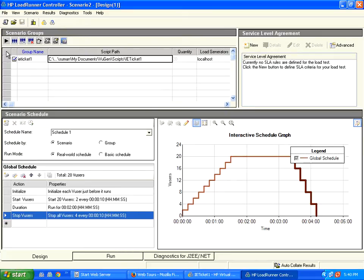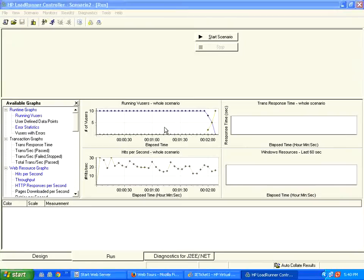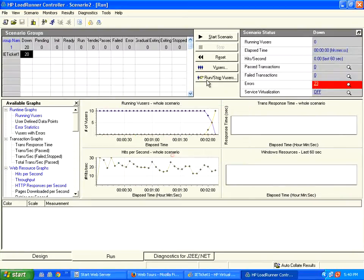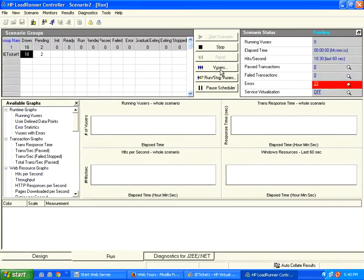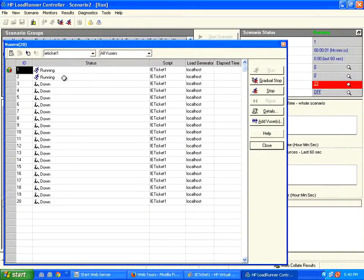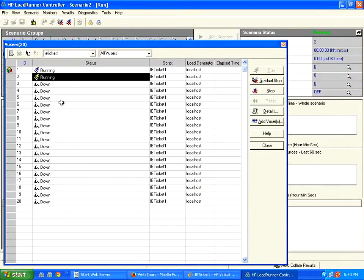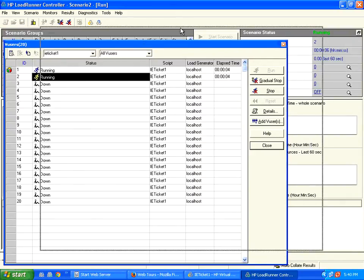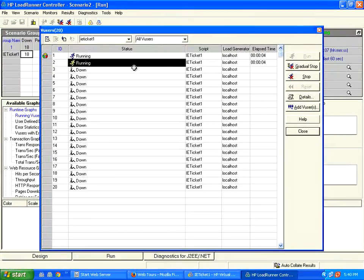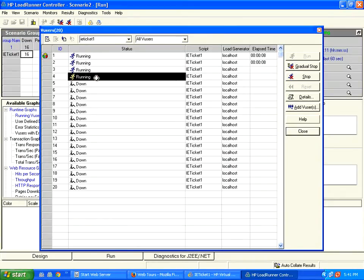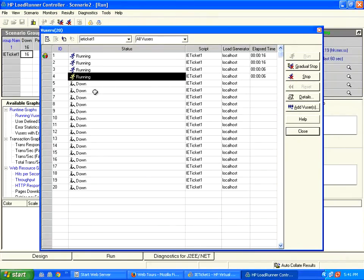So I click this start, you could see initially there are only two users running. After based on upon our ramp up configuration, after 10 seconds, it added another two users. Again after another 10 seconds, another two users will be added.